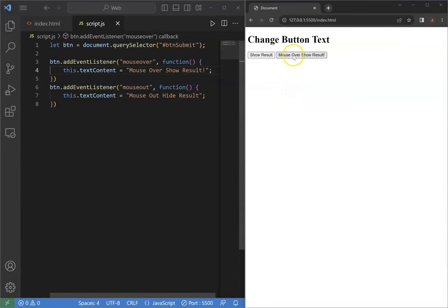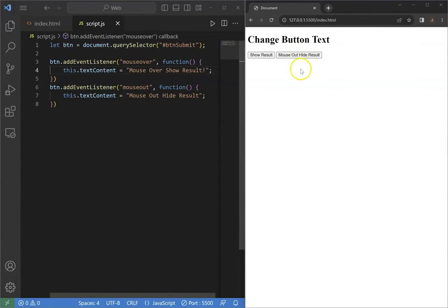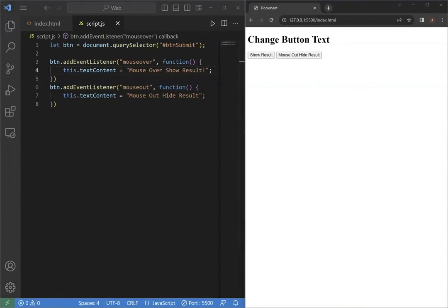Hover the mouse, and it shows mouseover show result. When the mouse is away from it, it shows mouseout hide result. The mouseover and mouseout are two mouse event types.